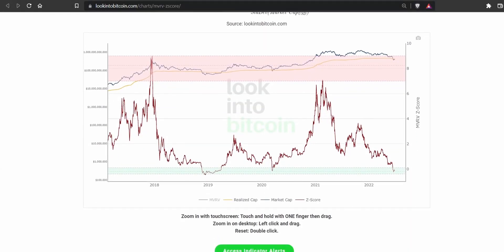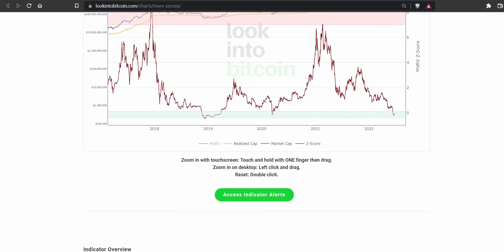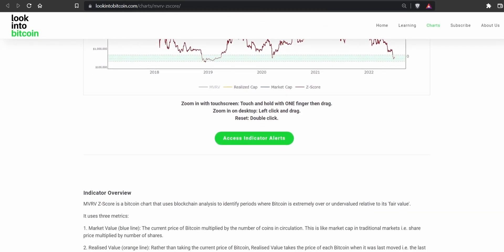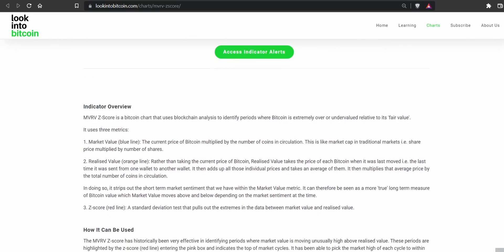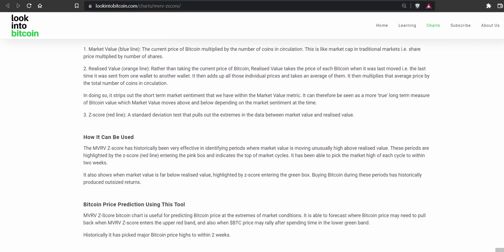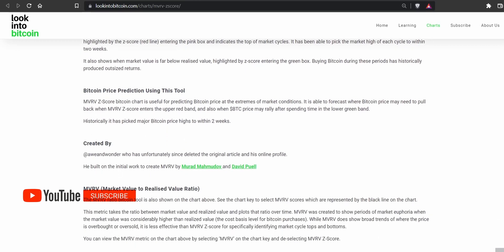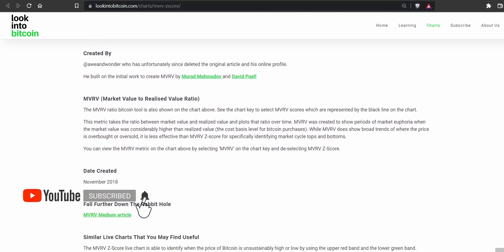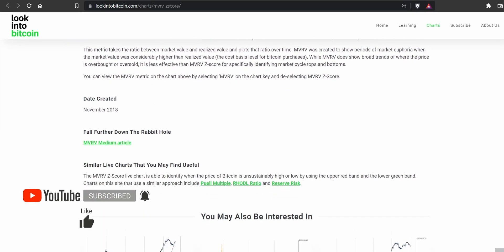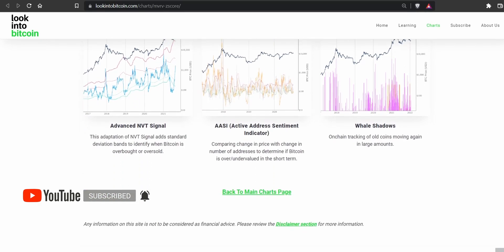If you liked this video, then please visit lookintobitcoin.com. Bitcoin data analytics can be complicated, but we want to help you understand the key principles so you can optimize your own Bitcoin investing and analysis. Don't forget to like this video and subscribe to the channel to learn about all our other charts and gain even more Bitcoin insights. Thank you very much for watching and I'll see you in the next one.